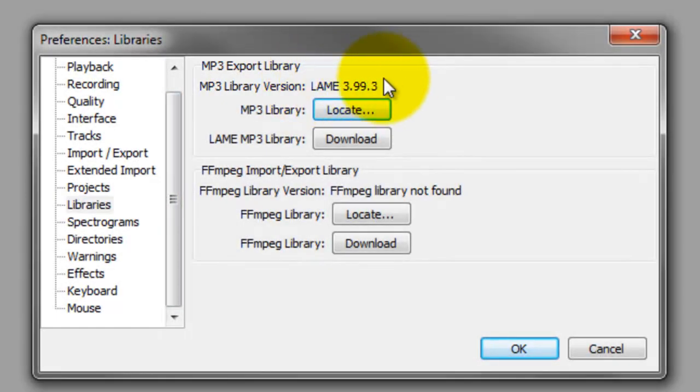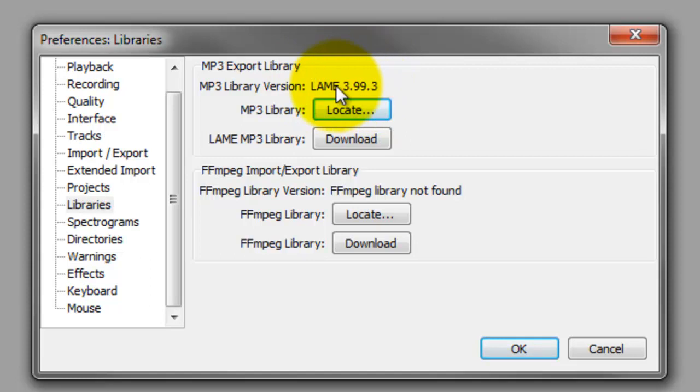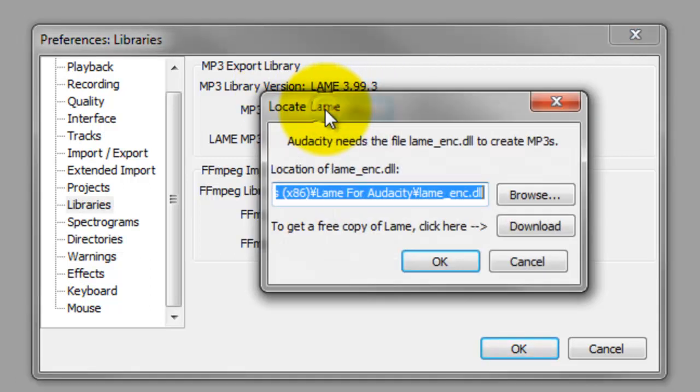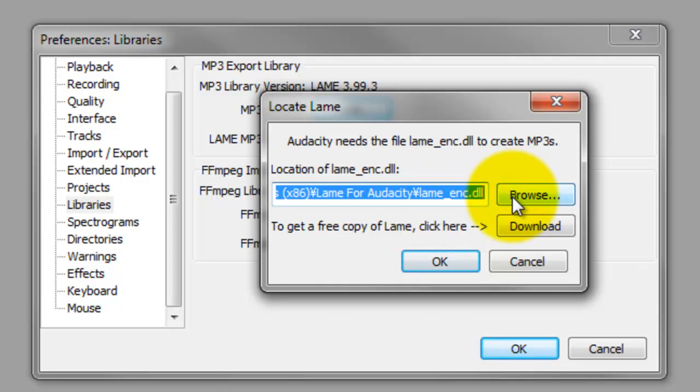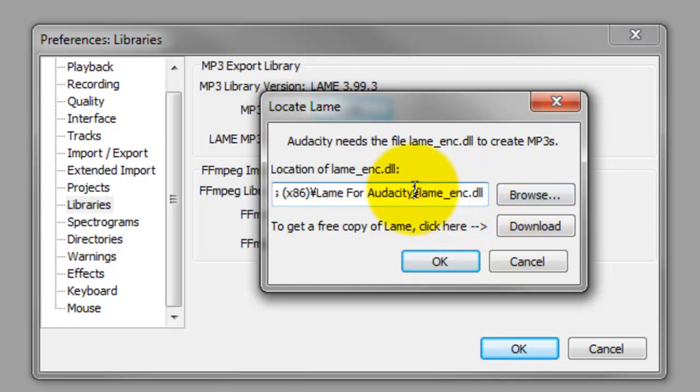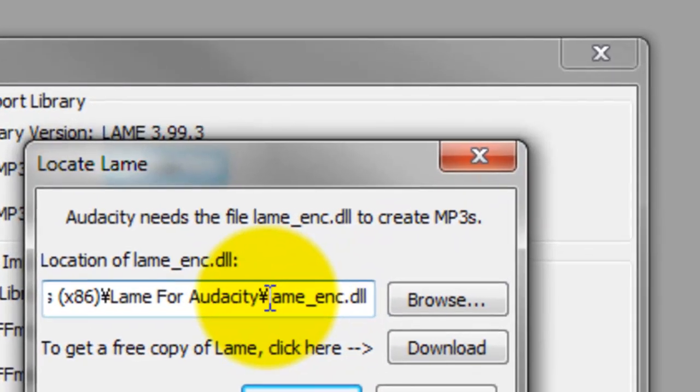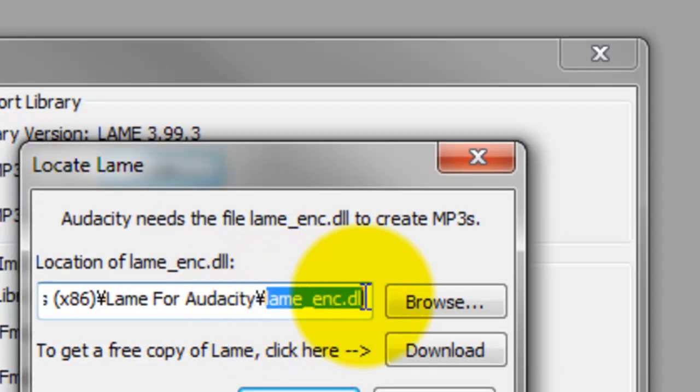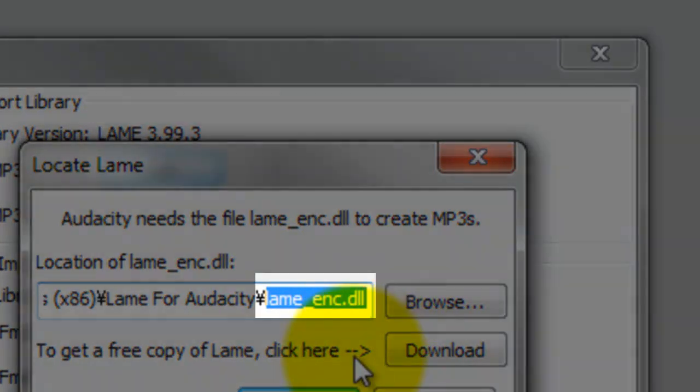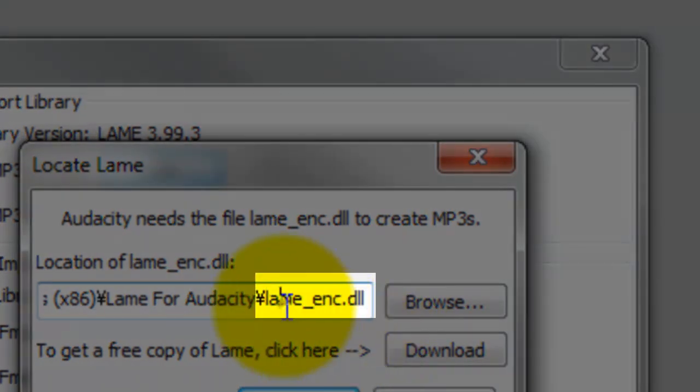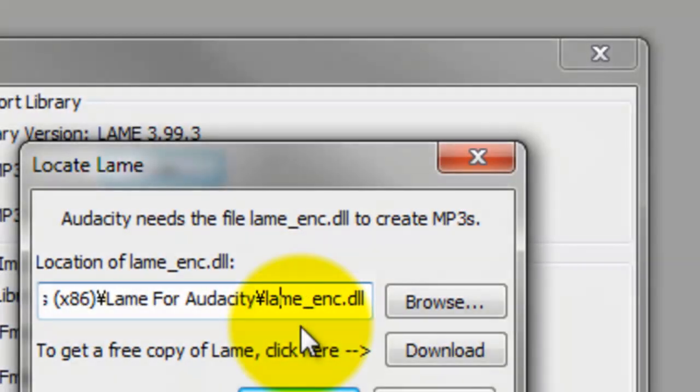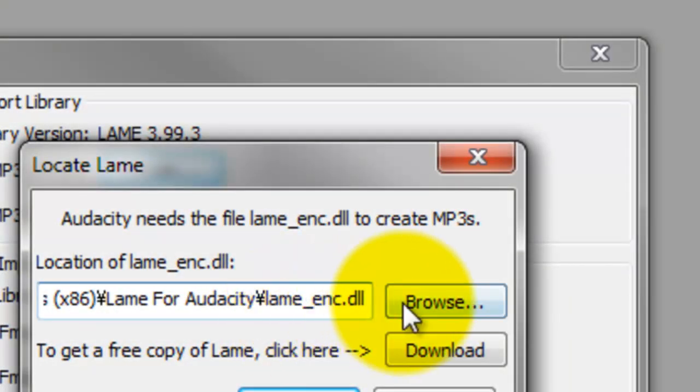If LAME Encoder is not listed, click on Locate and browse through your folders on the computer. Since you have already installed the LAME MP3 Encoder earlier, you should be able to find it on your computer.